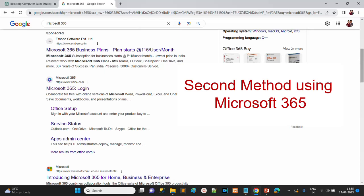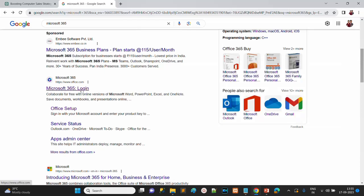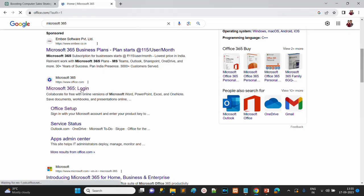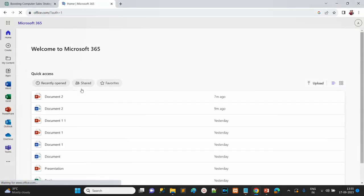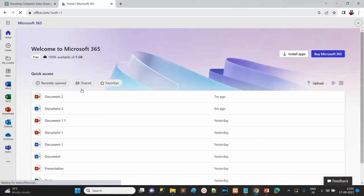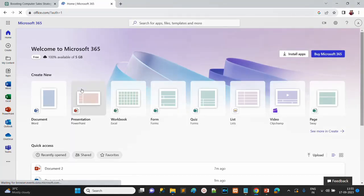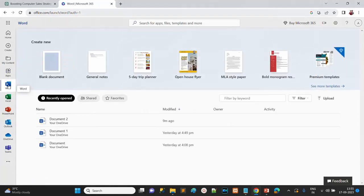The second method uses Microsoft 365. First, log in to Microsoft 365 and click on the account. This account is already logged in. On the left side, you have the Word option — click on Word document and then Blank Document.